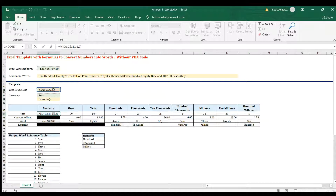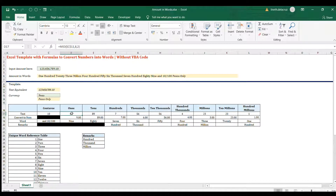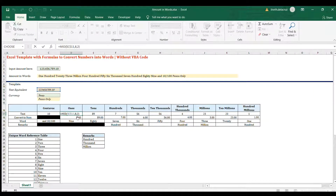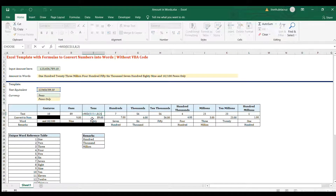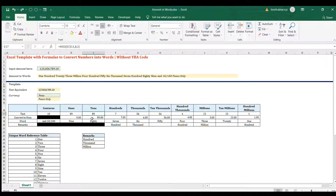For centavos, the MID start number is position 11 - counting including the decimal point - and the number of characters is 2 to display the two-digit centavo value. For ones and tens, we start at position 8 because we evaluate them simultaneously, extracting positions 8 and 9 with a character count of 2. The tens column uses the same formula - you can just copy it.